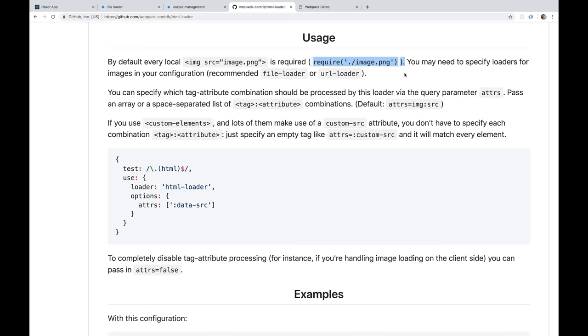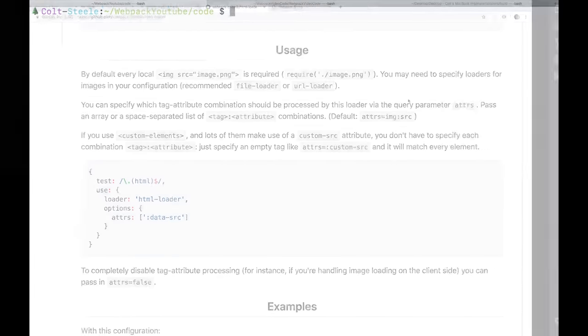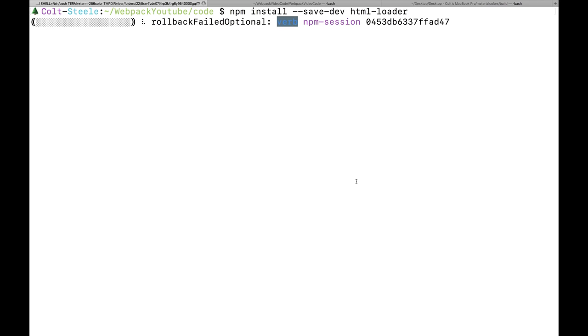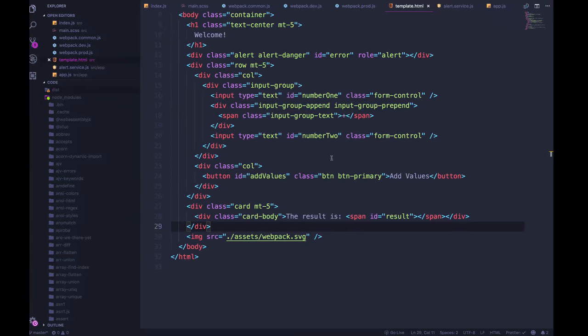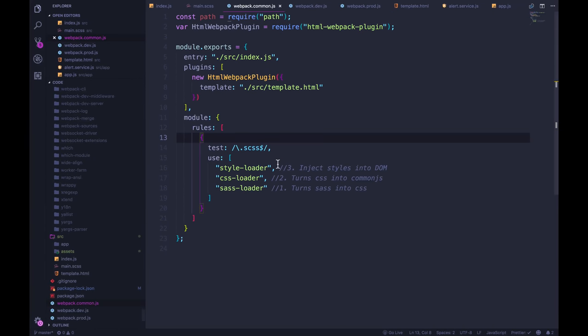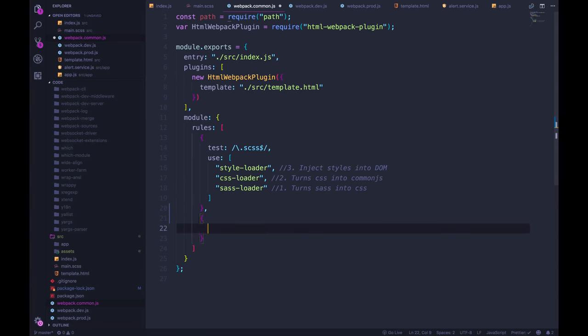And then we'll have to tell webpack how to handle those files, like we had to do with a CSS file, or an SCSS file. But instead, we'll tell it how to handle JPEGs and PNGs. But we're going to start with the HTML loader. So it's pretty straightforward. npm install dash dash save dev HTML loader. And while that's going, in our webpack.common, because this is common across all of it, we're going to add another rule, where the test will be for dot HTML at the end of a file name.